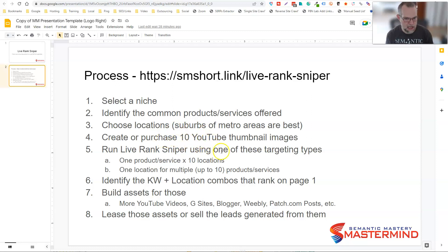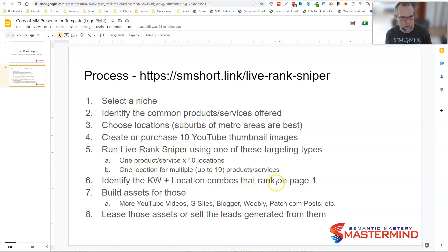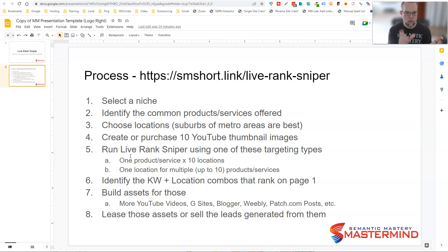Then you create or purchase 10 YouTube thumbnail images. You want thumbnail images that pop, that really stand out, that attract the eye — colorful, vibrant, bright. Then you run LiveRank Sniper using one of two targeting approaches: either run one product or service keyword times 10 locations, because you can do up to 10 scheduled live streams at a time, or do one location for multiple products or services, up to 10.